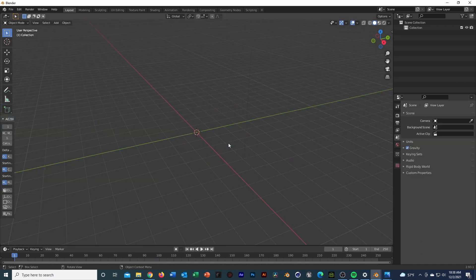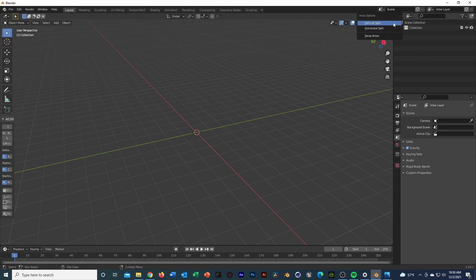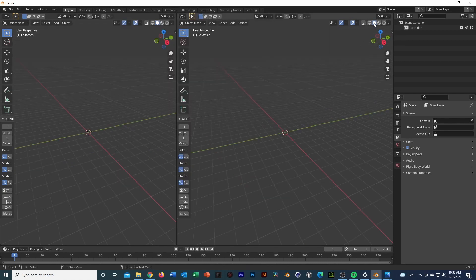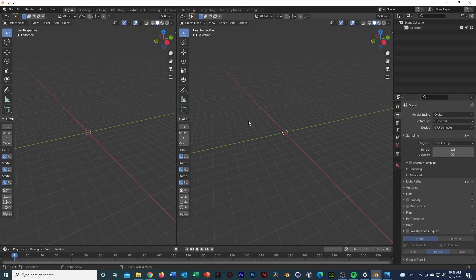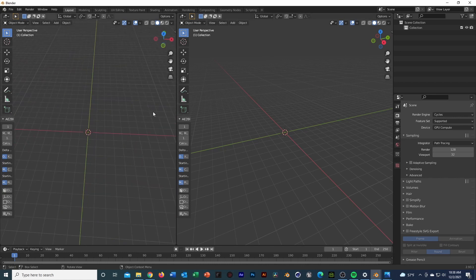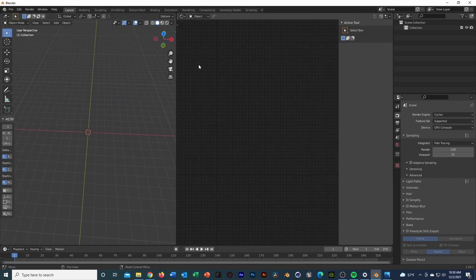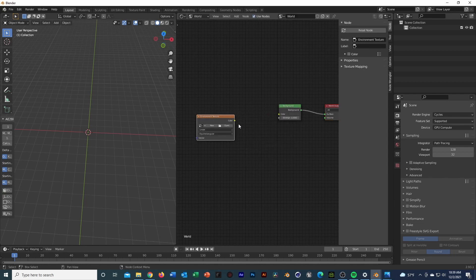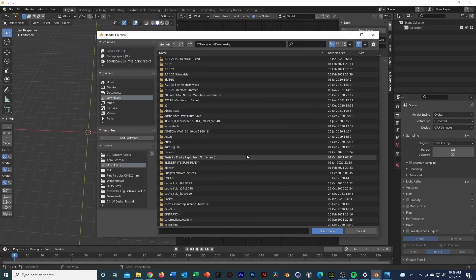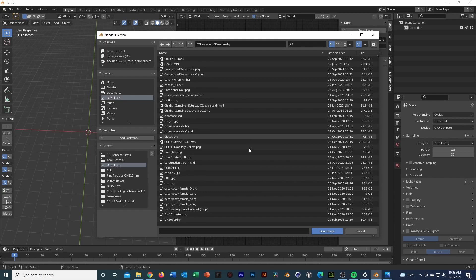I'm going to delete everything right off the bat, then break my window into two so I can look at the rendered view as well as the solid view. Then we're going to go into our render settings and switch from Eevee to Cycles — I'm a Cycles kind of guy, that's just the way it is.